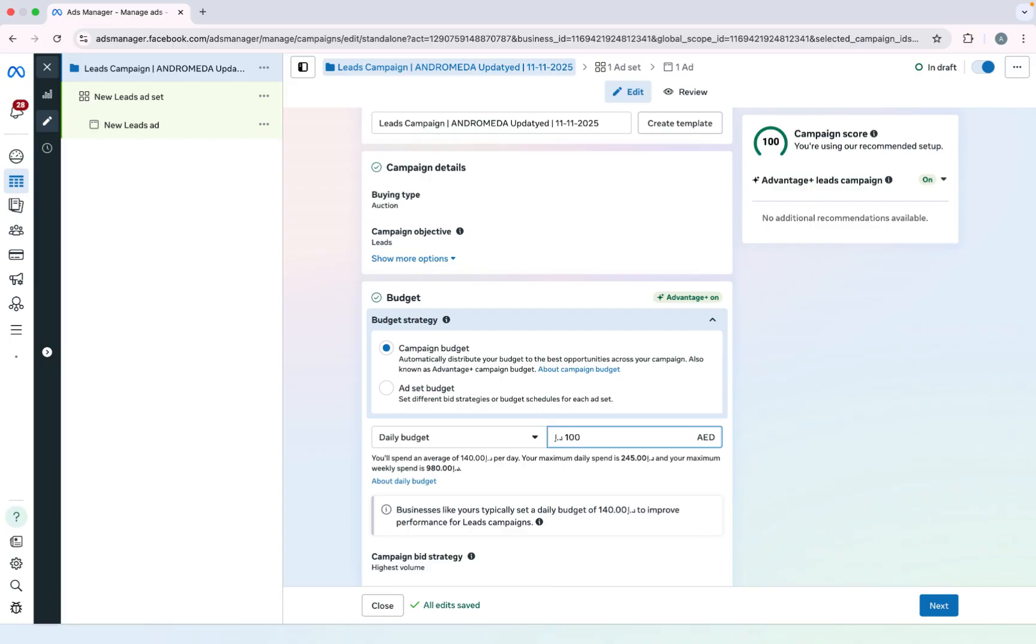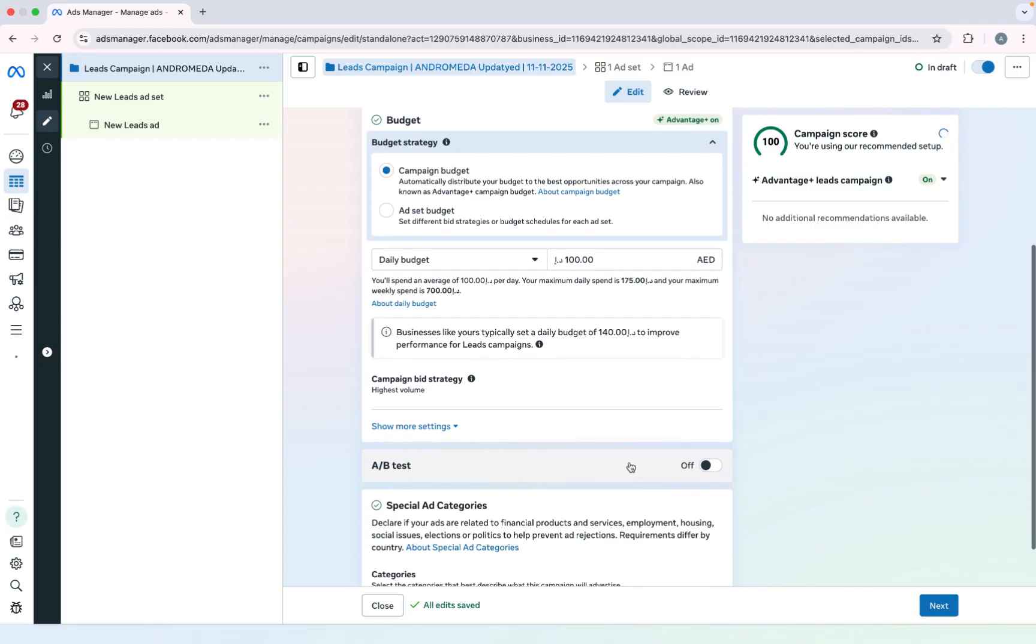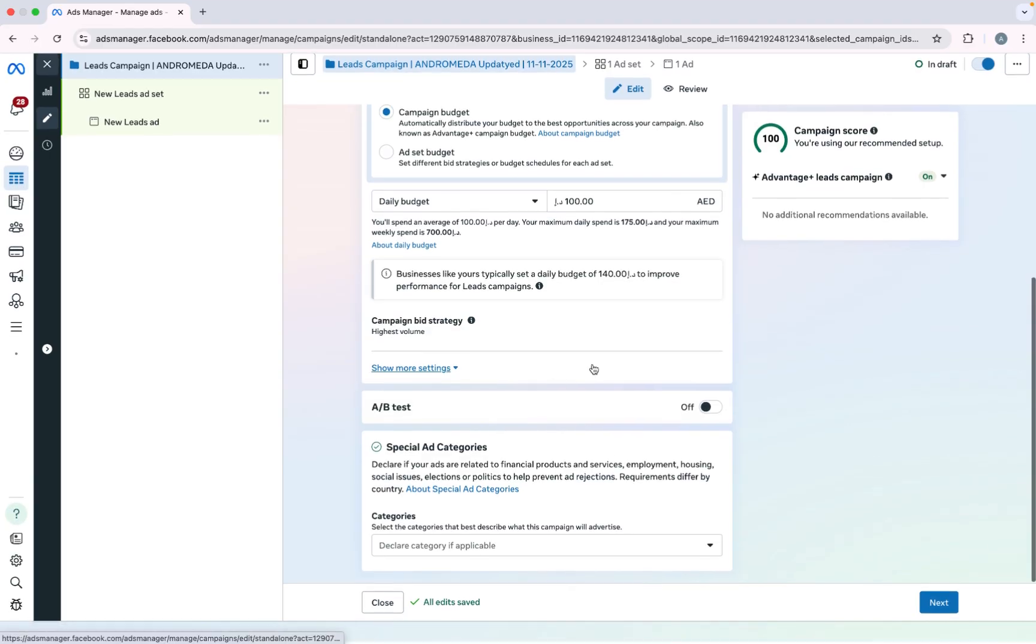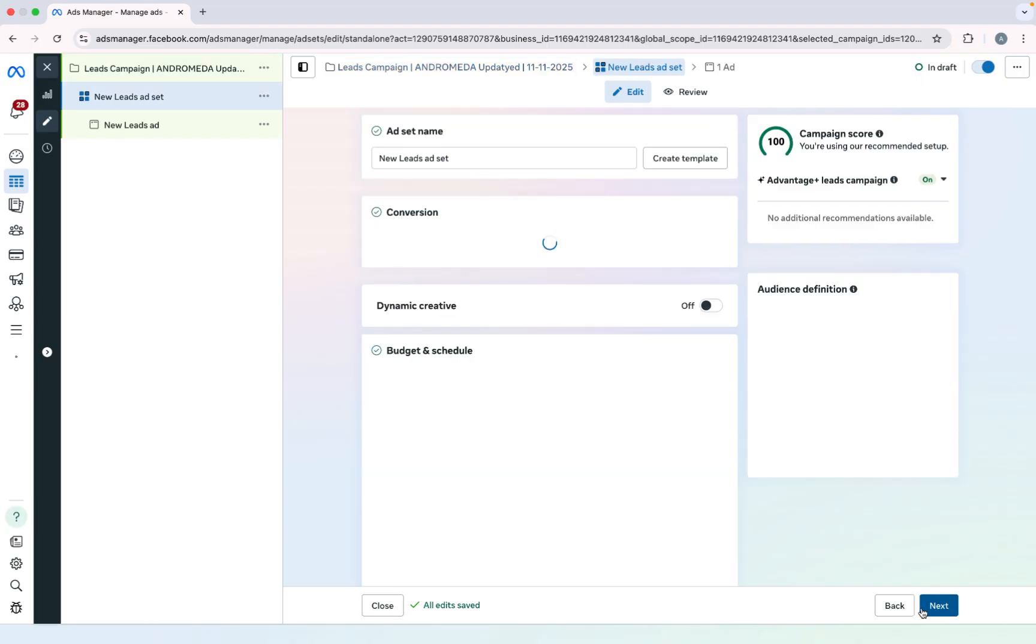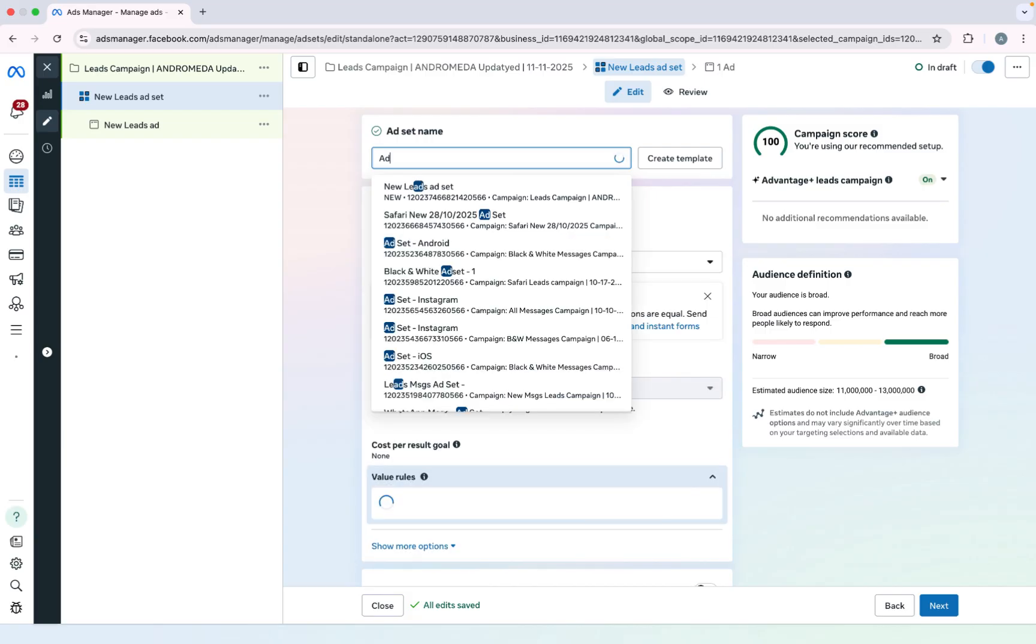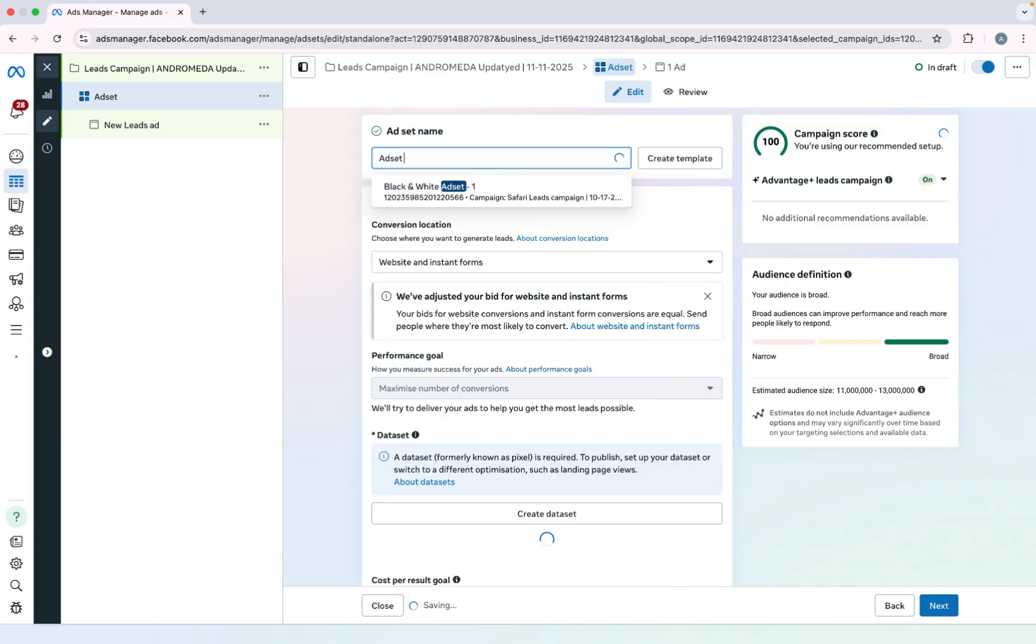Now I will select budget which will be 100 dirham per day. And I will not select end date. I will leave everything else the same. Click on next. I will give name to ad set: Ad set 1 Andromeda.